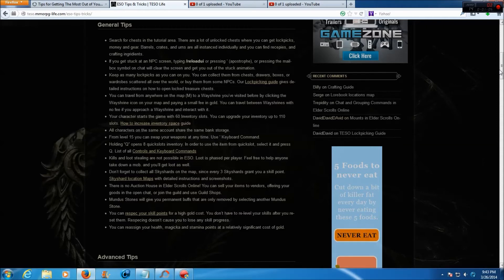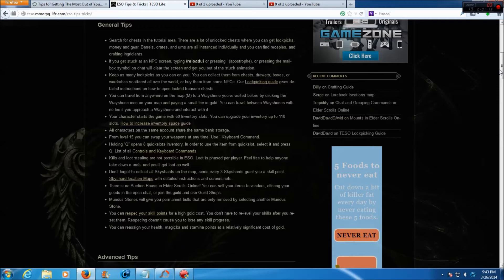You can travel from anywhere on the map by pressing M to a wayshrine you visited before by clicking the wayshrine icon on your map and paying a small fee in gold. You can travel between wayshrines with no fee if you approach a wayshrine and interact with it.